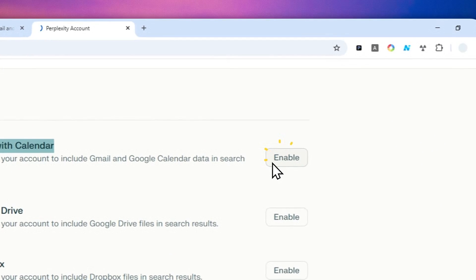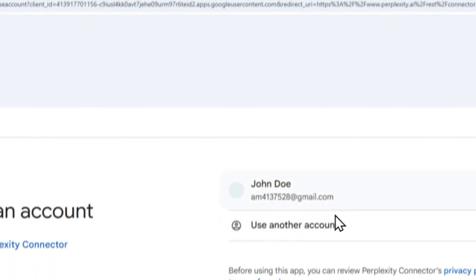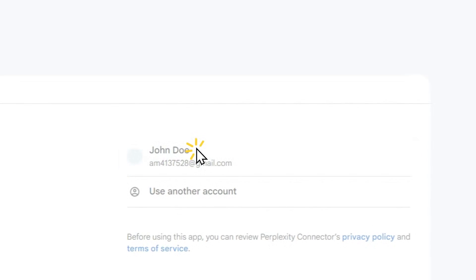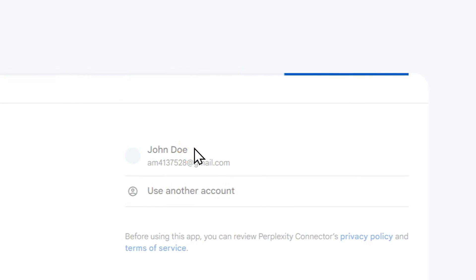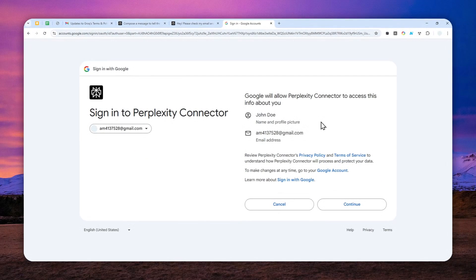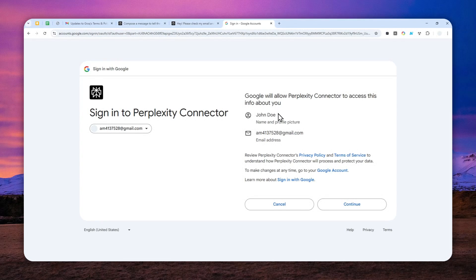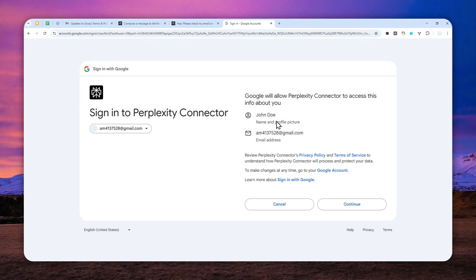Now just click enable and then select your Google account and there you go. So this is just the information about the email address and also the name of the account that Perplexity needs to be able to connect to your account.